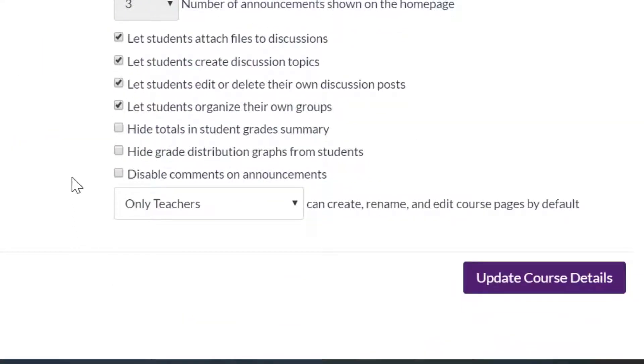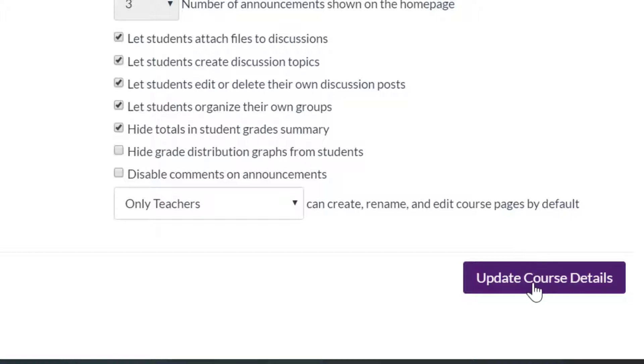From here you want to tick the box that says hide totals in student grade summary and save your changes by clicking update course details.